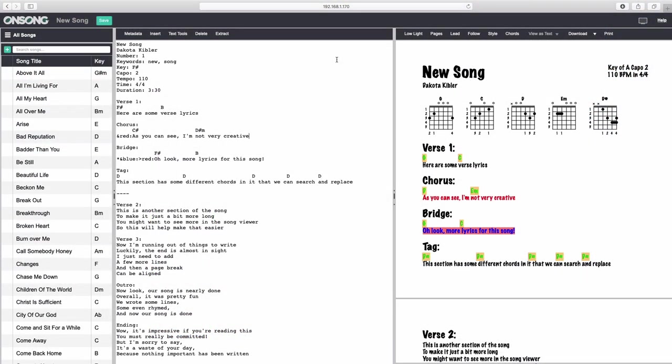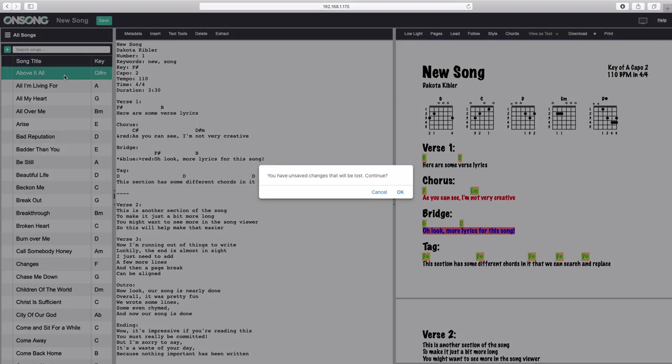Remember that if you choose a different song in console, or if you try to close the browser window while you have unsaved changes, console will prompt you that you will lose your changes. This gives you the opportunity to save your changes.